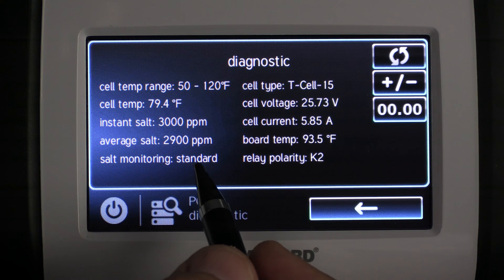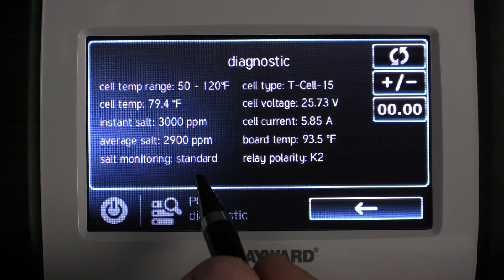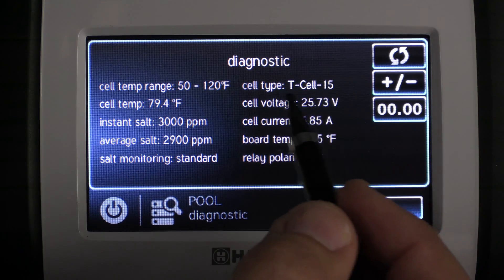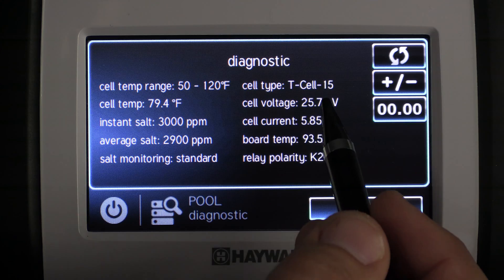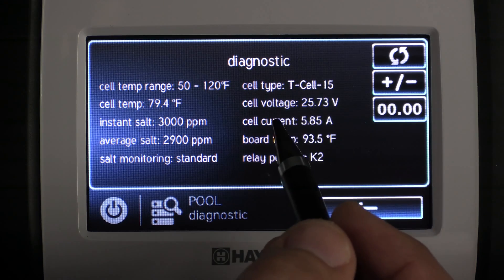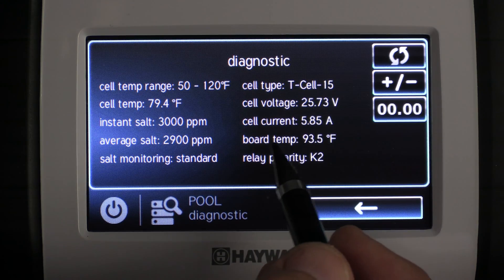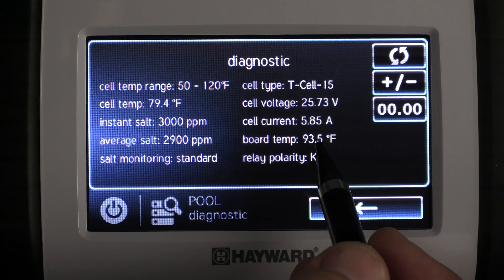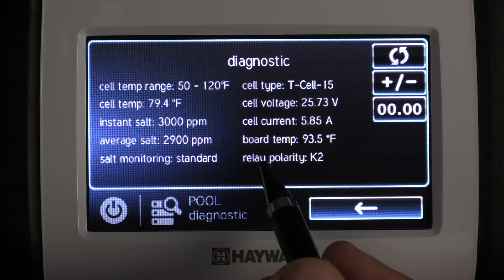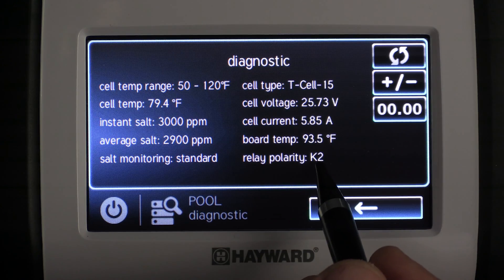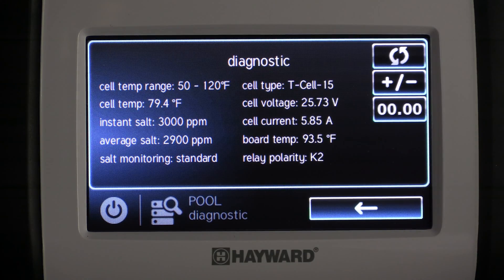We have salt monitoring, which would be standard or low salt depending on how you configured it. We have the cell type, the cell voltage, the cell amperage, the board temperature for the Omni, and what polarity the salt cell is on right now.